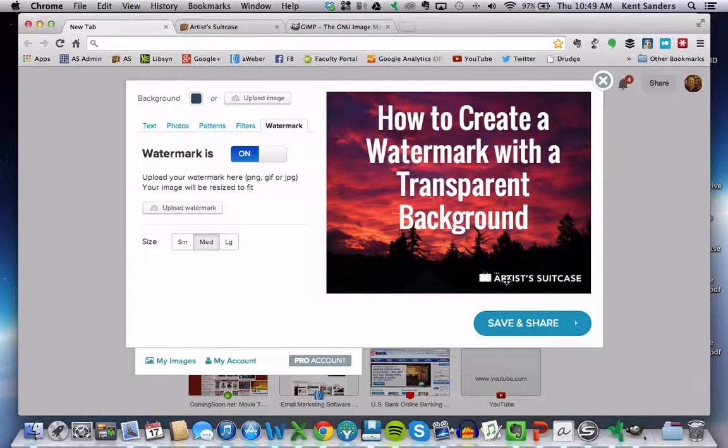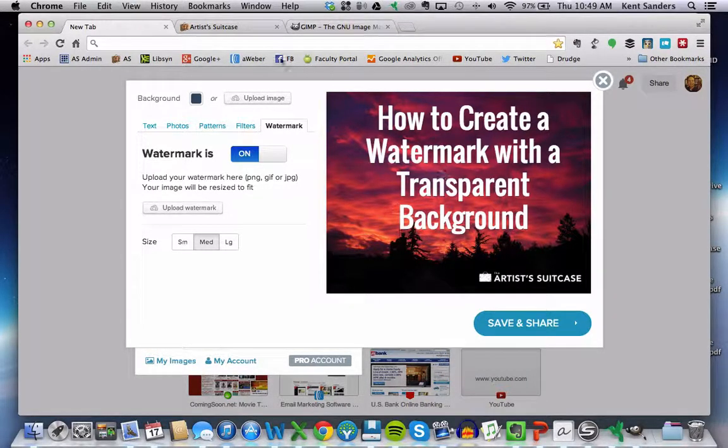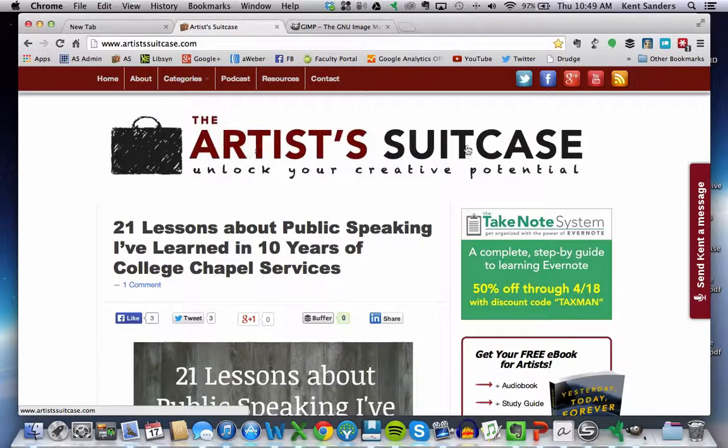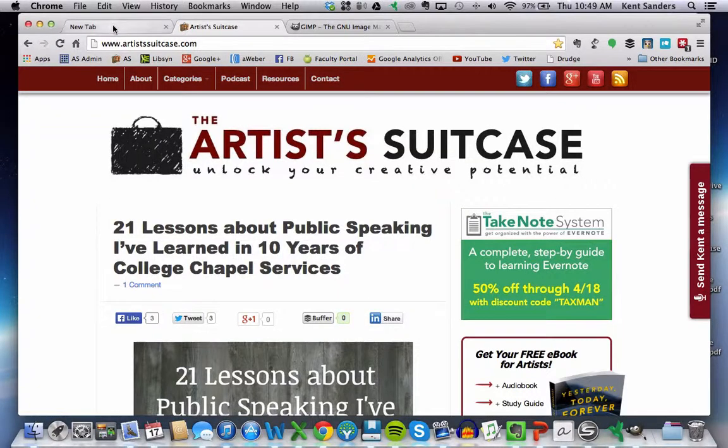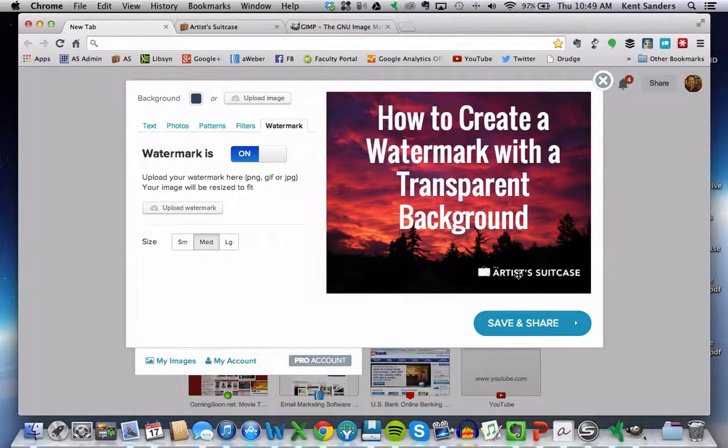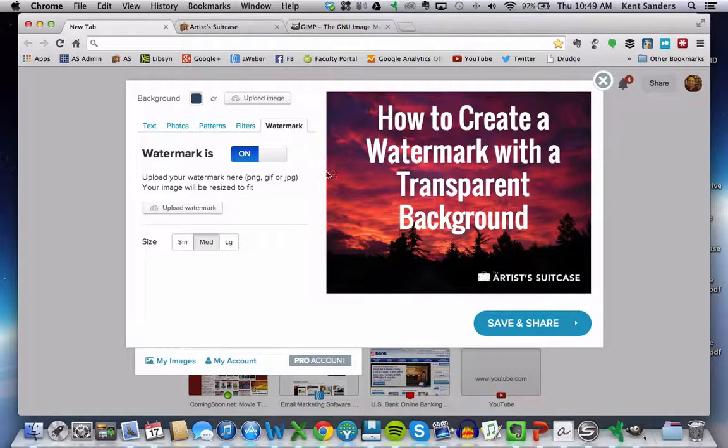So the question is, how do we go from a color logo like this on my blog to one that is white and has a transparent background? And I'm going to show you that here in just a minute.